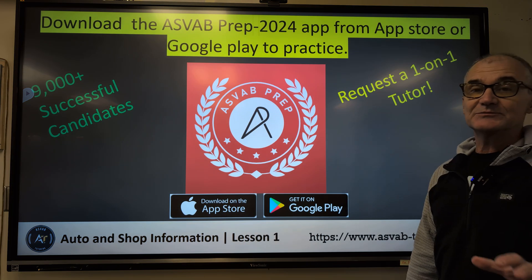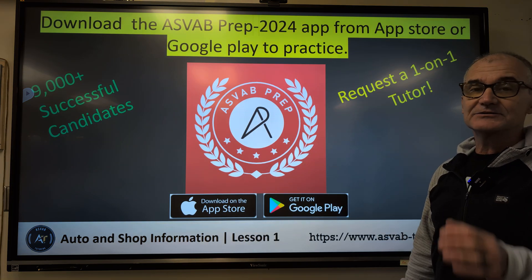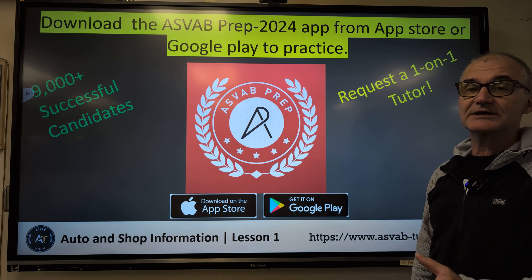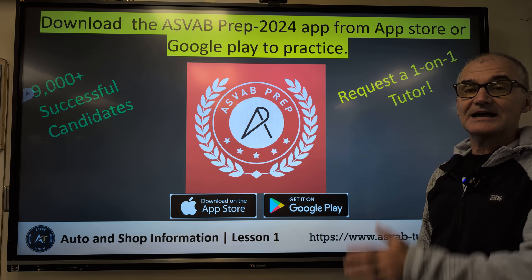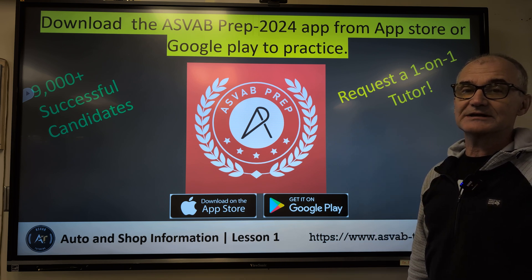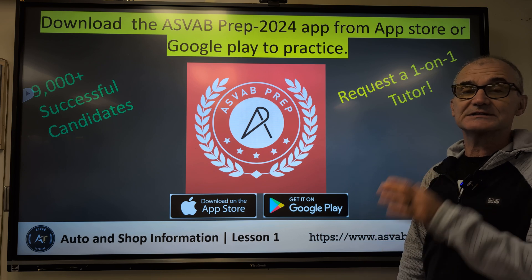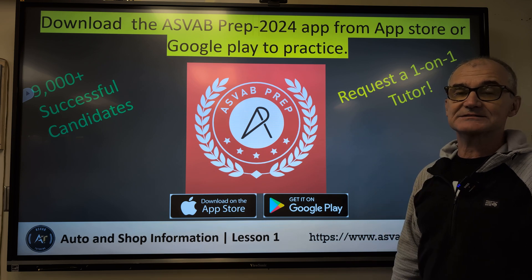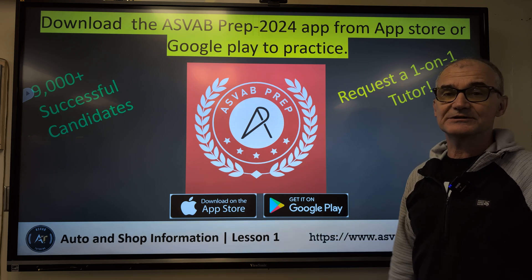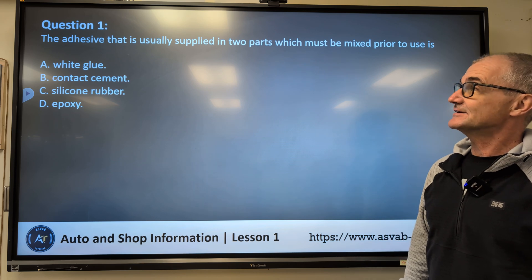You could get more information with this app — you can go online to find it, or get it at the Apple Store or the Google Play Store. Great resource, a lot more information, a lot more practice tests, and one-on-one tutoring if you need that. Alright, let's get started.